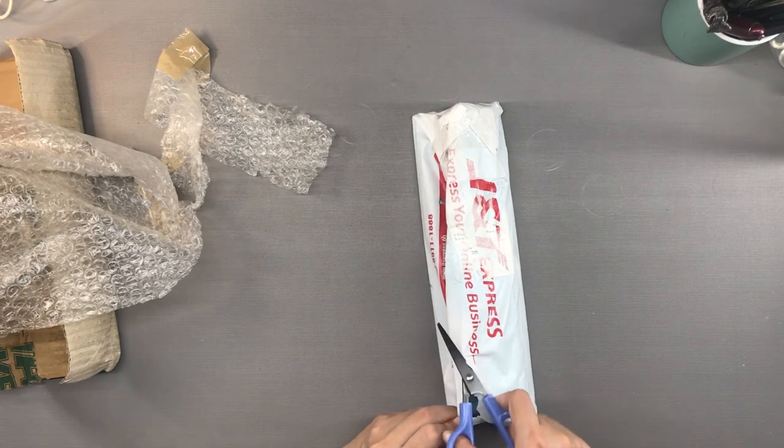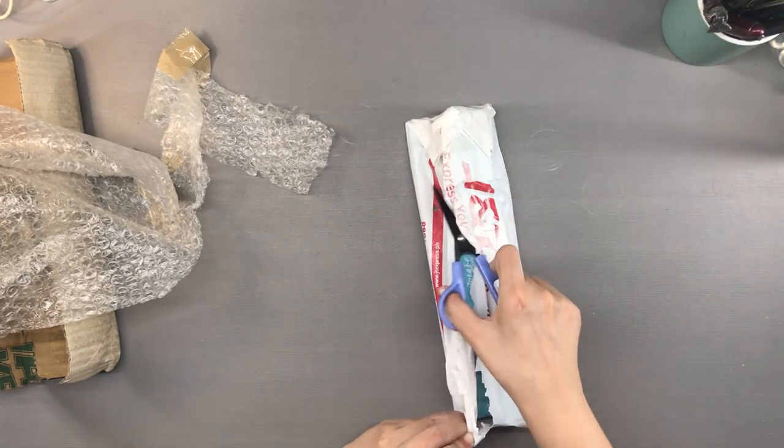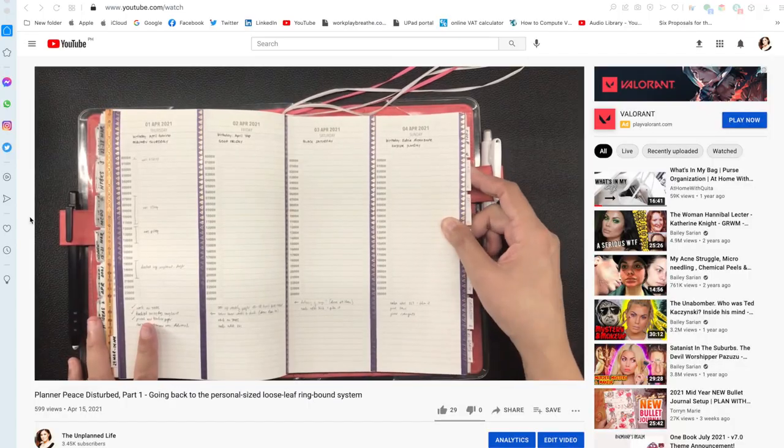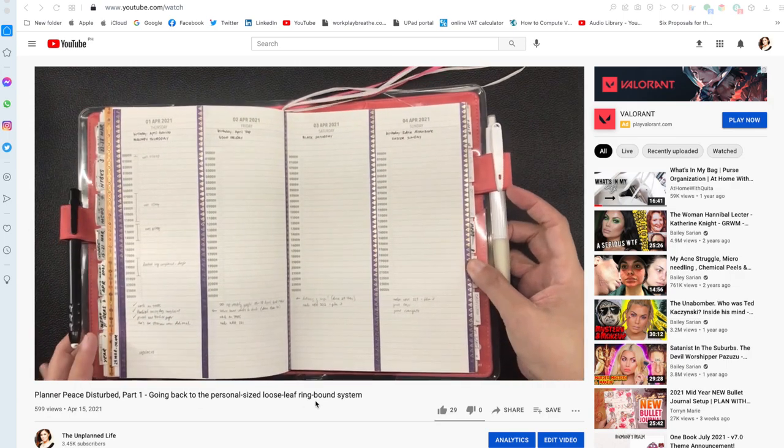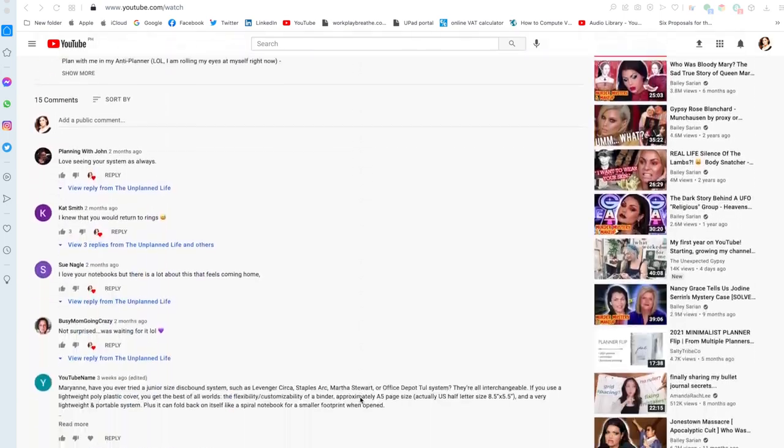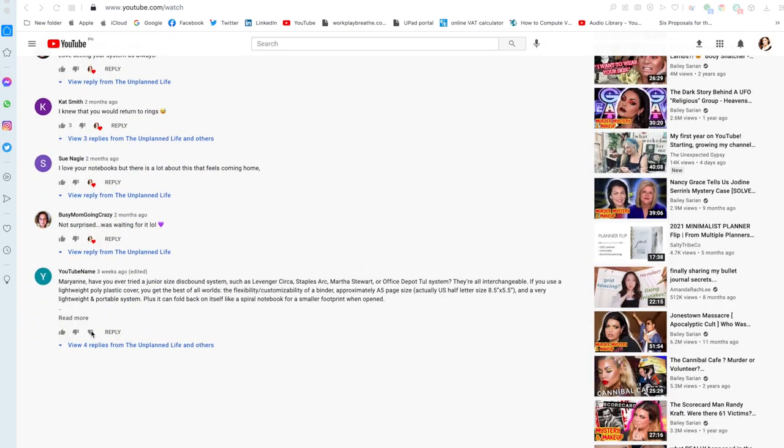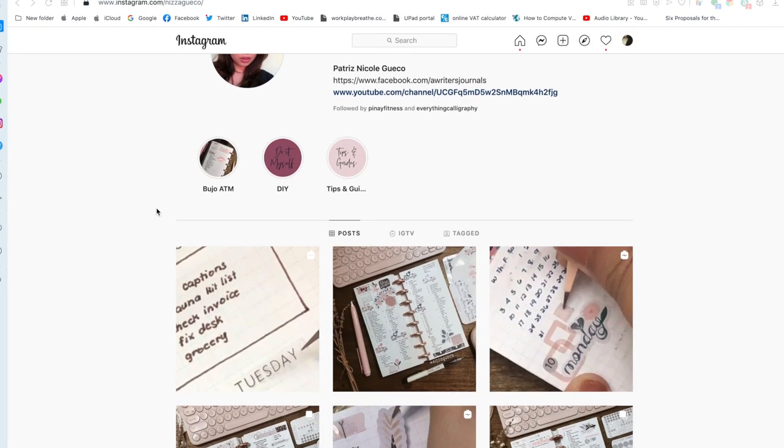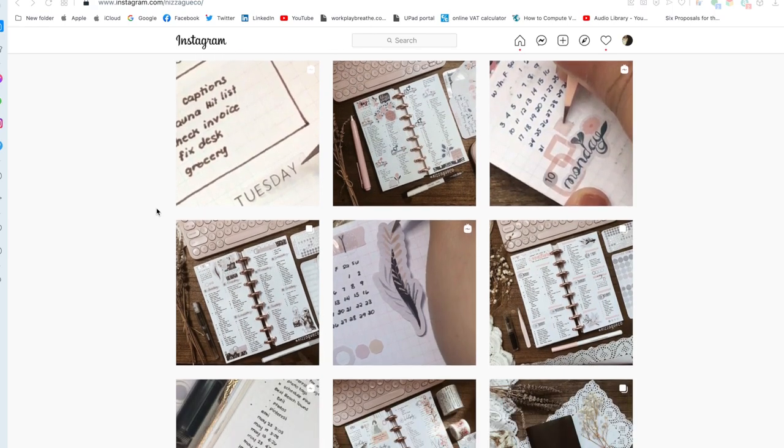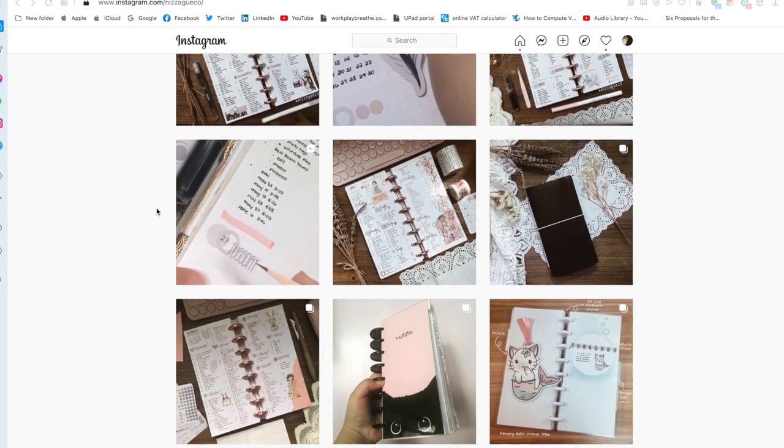I actually did not arrive at the disc bound decision alone. I had help from a few people. The very first person who brought up the disc bound option is someone who watched my video, specifically this video right here, and left a comment. We had a short discussion here. You can pause the video if you want to read. Another person who suggested this to me is, of course, Nize Gueco, who I mentioned in part two of this series.